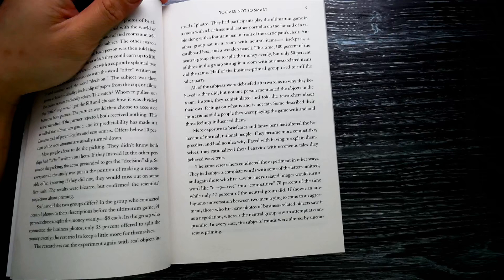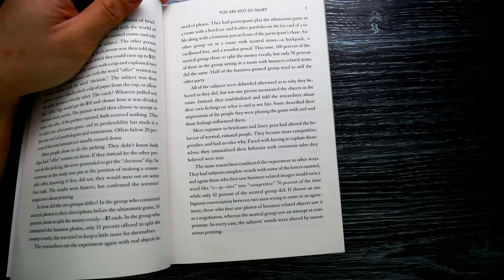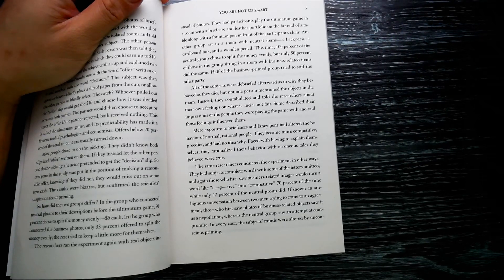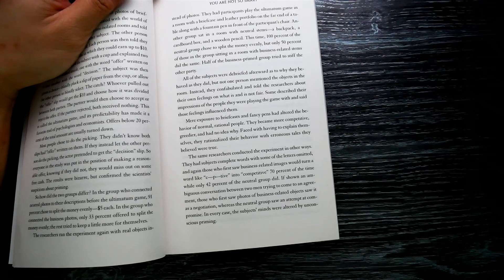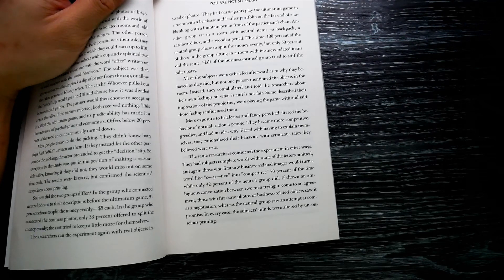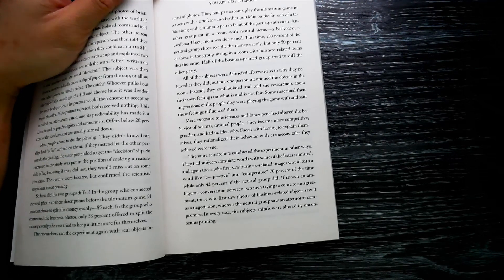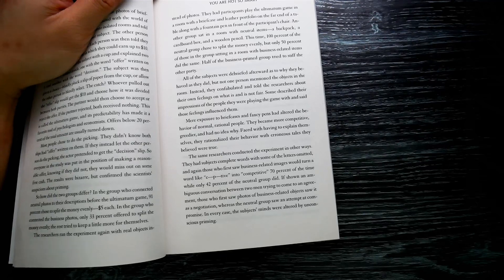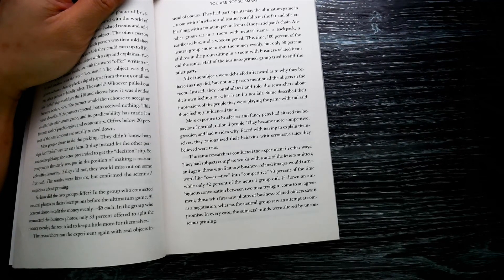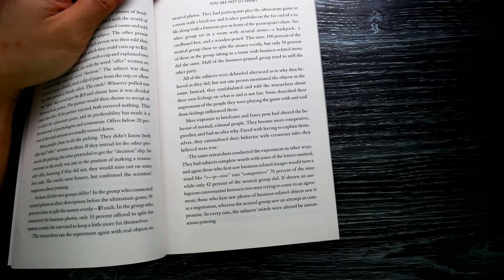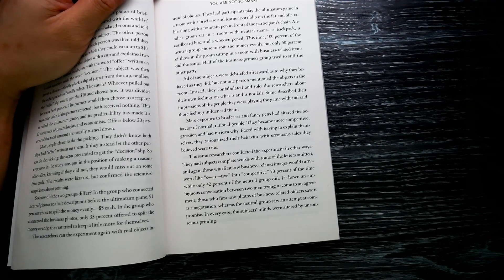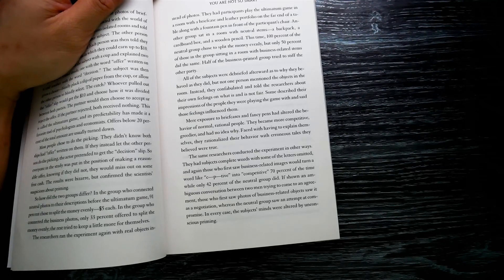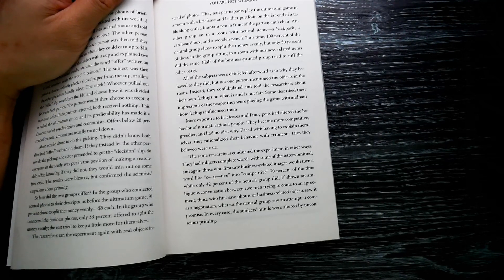Some described their impression of the people they were playing the game with and said those feelings influenced them. Mere exposure to briefcases and fancy pens had altered the behavior of normal, rational people. They became more competitive, greedier, and had no idea why. Faced with having to explain themselves, they rationalized their behavior with erroneous tales they believed to be true. The same researchers conducted the experiment in other ways.